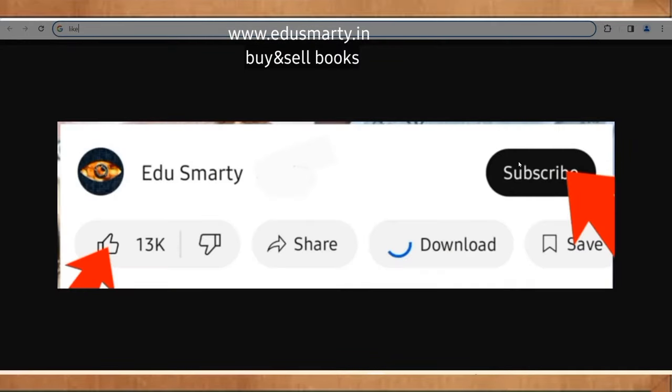If you want to subscribe to this channel, please like this video. If you want to like this video, please like this video.